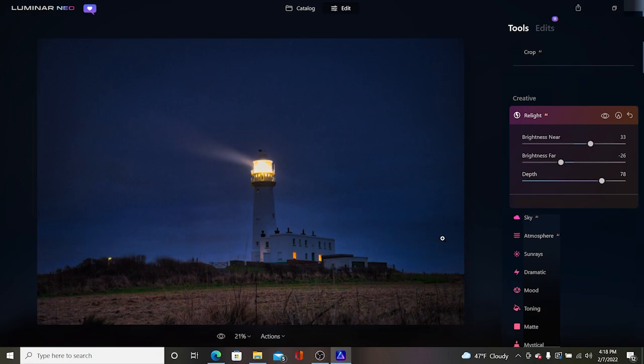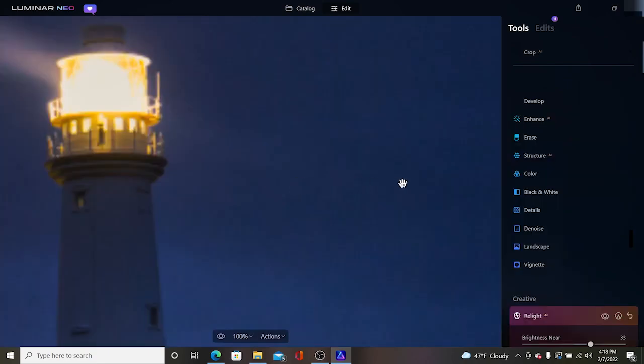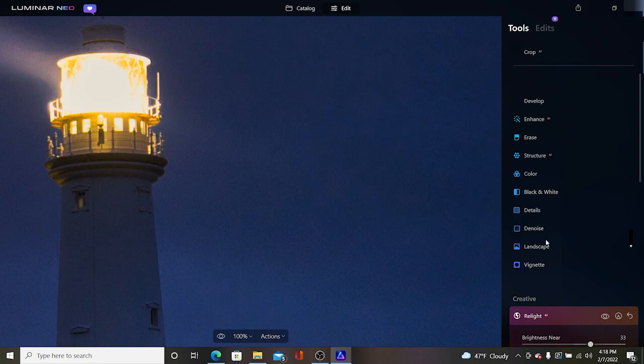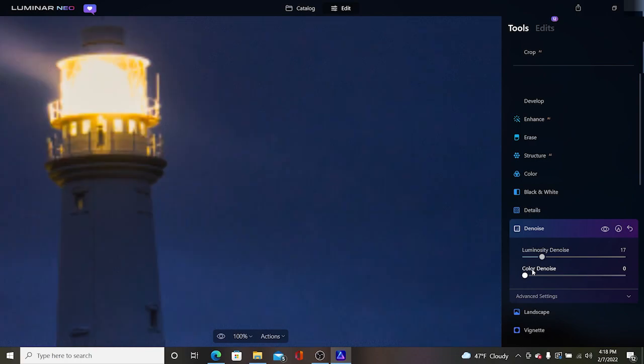And my final thing here is I'm going to come back into denoise and if I zoom in actually my noise isn't incredibly bad but I can come back in here and remove a little bit more noise.